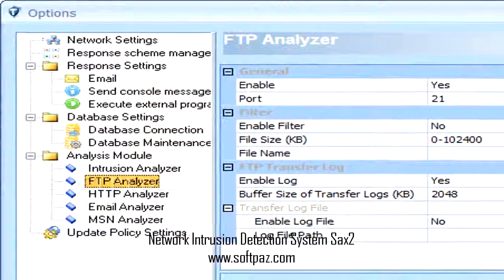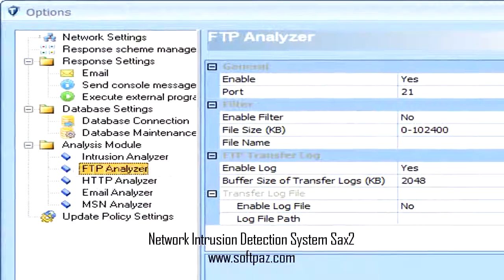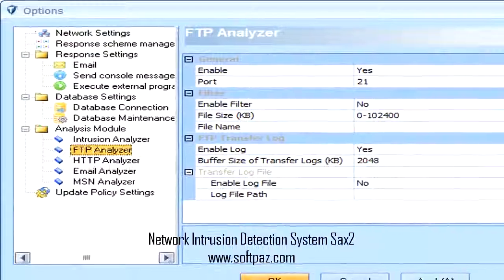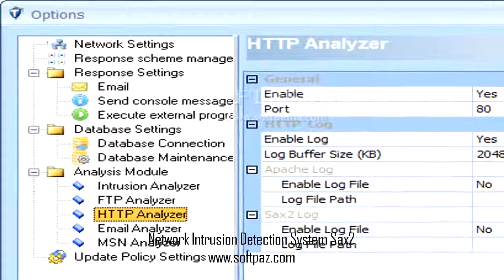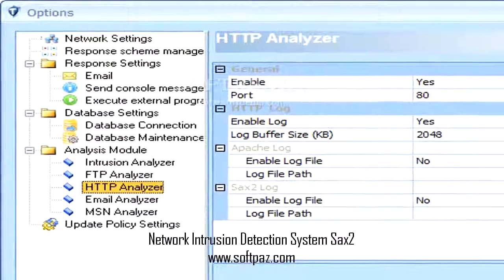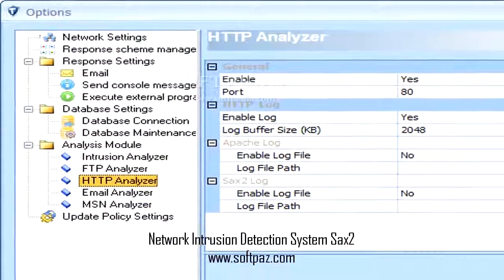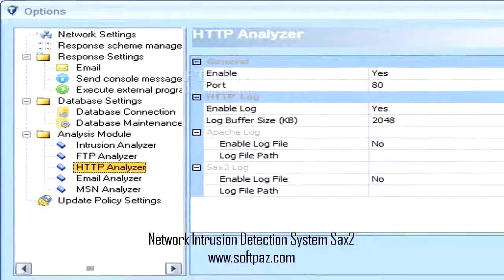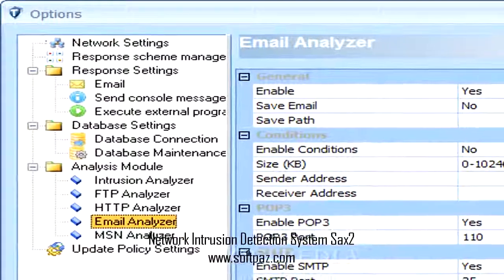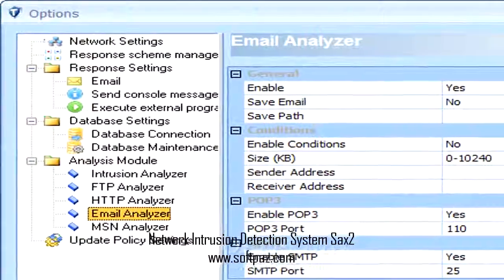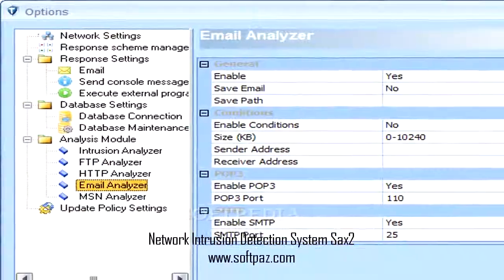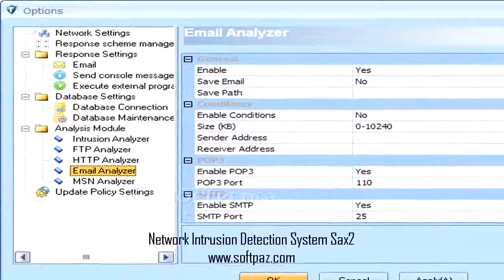There's the option to specify the source of data for connecting to ODBC data, enter information to log onto the server, and pick the initial catalog to use. Moreover, connections can be tested inside the application. Some advanced settings can be made, especially to the impersonation and protection level.